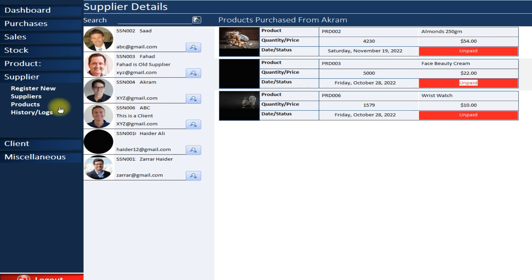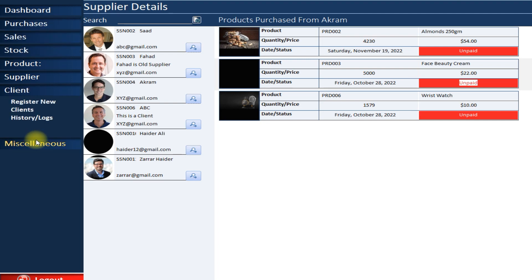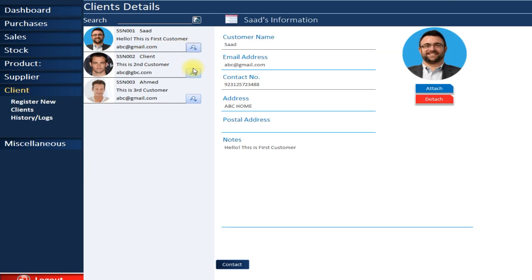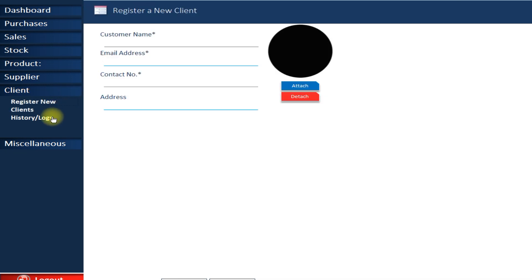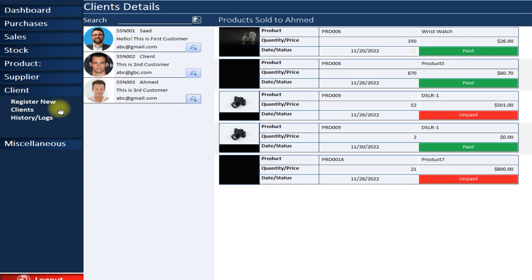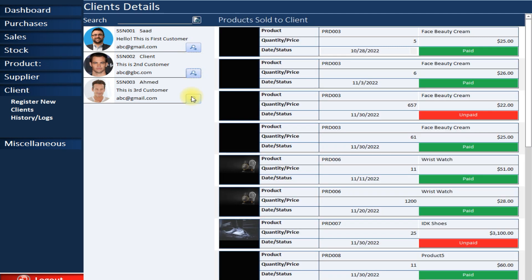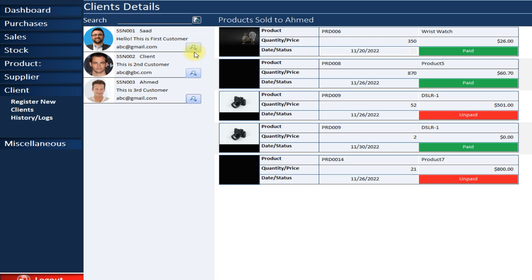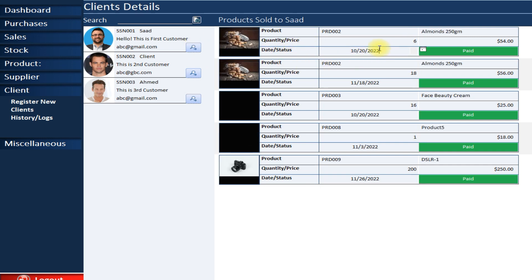Next is the Client section, where you can see all clients, register new ones, and view their sales logs or history. Selecting a client like Saad shows all products sold to them along with each transaction date — and in this case everything is marked as paid.